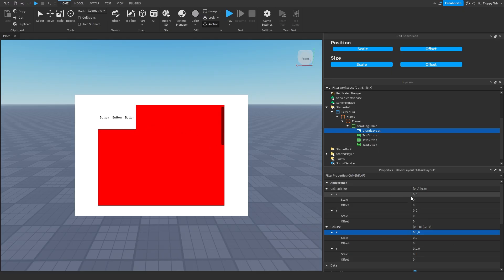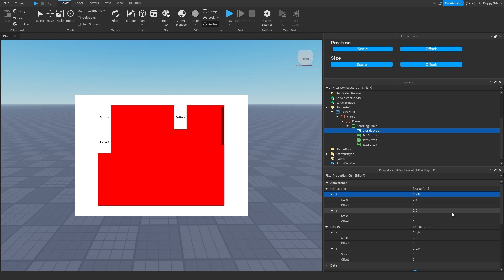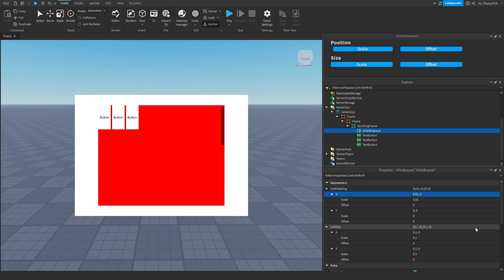Now with the cell padding, that basically creates the gap between the buttons. So we change this here on the X, we'll do 0.5. That will create, oh, maybe that's a bit too much. Let's go 0.01. There we go. That creates it there.